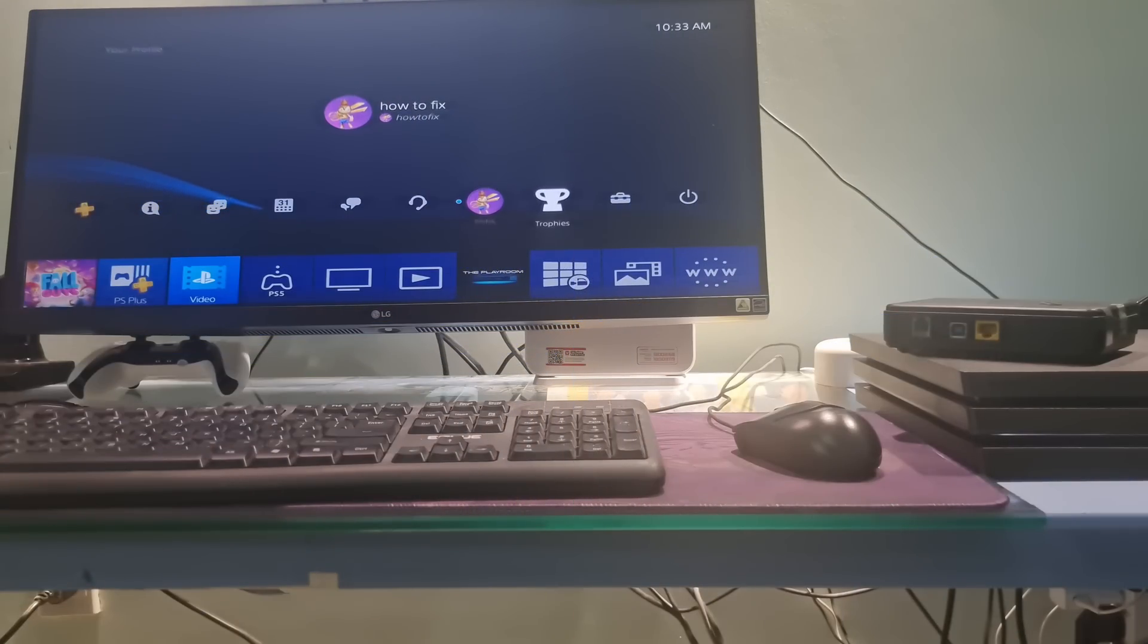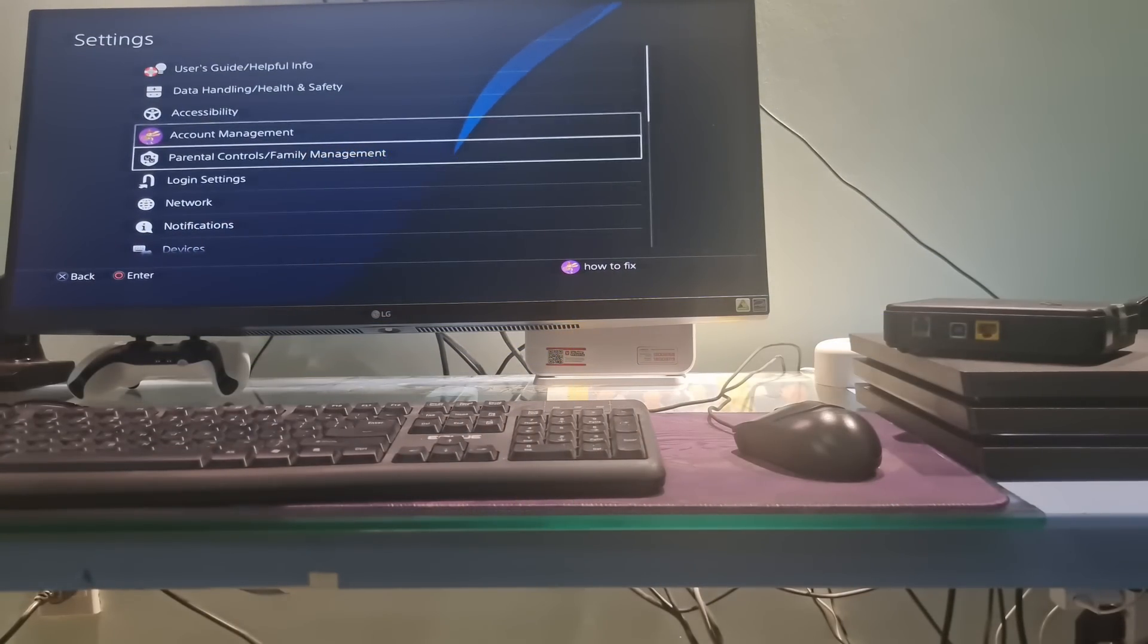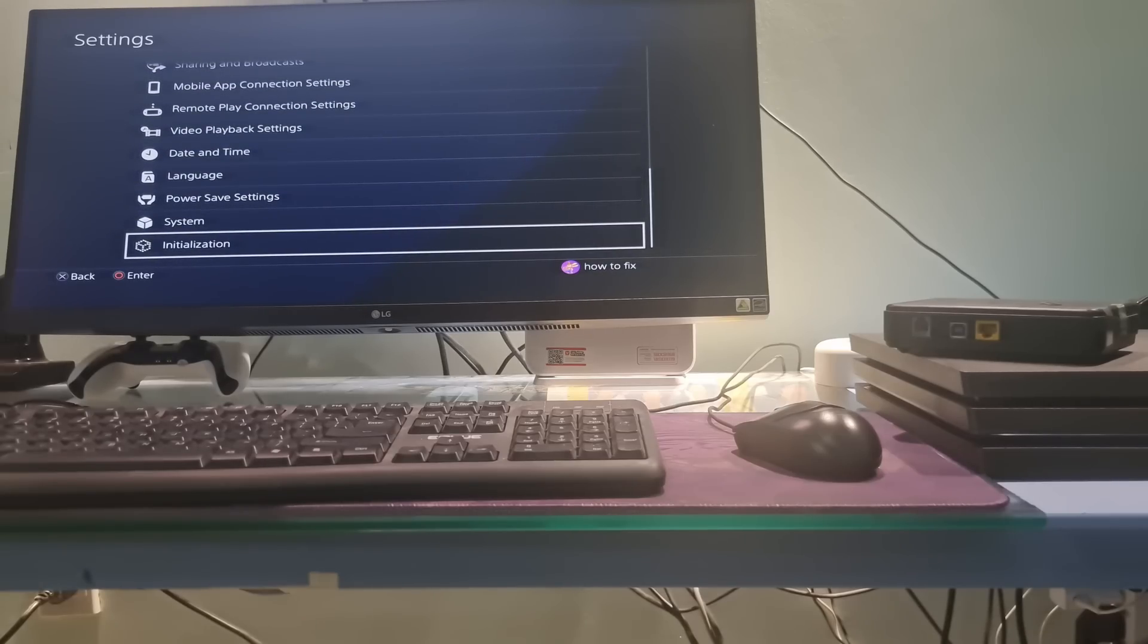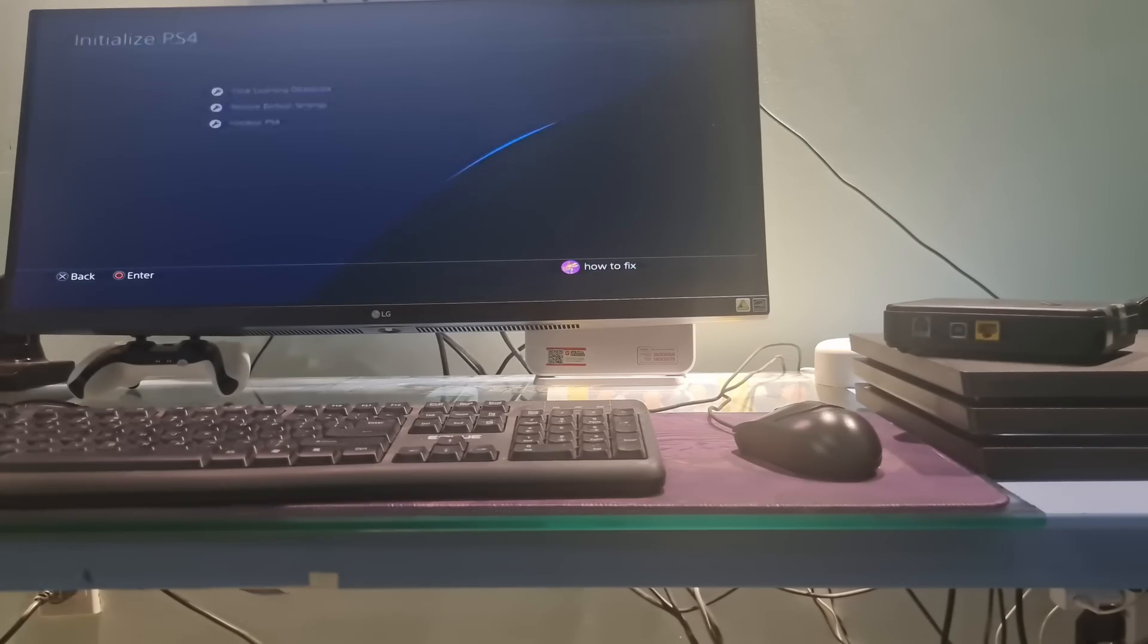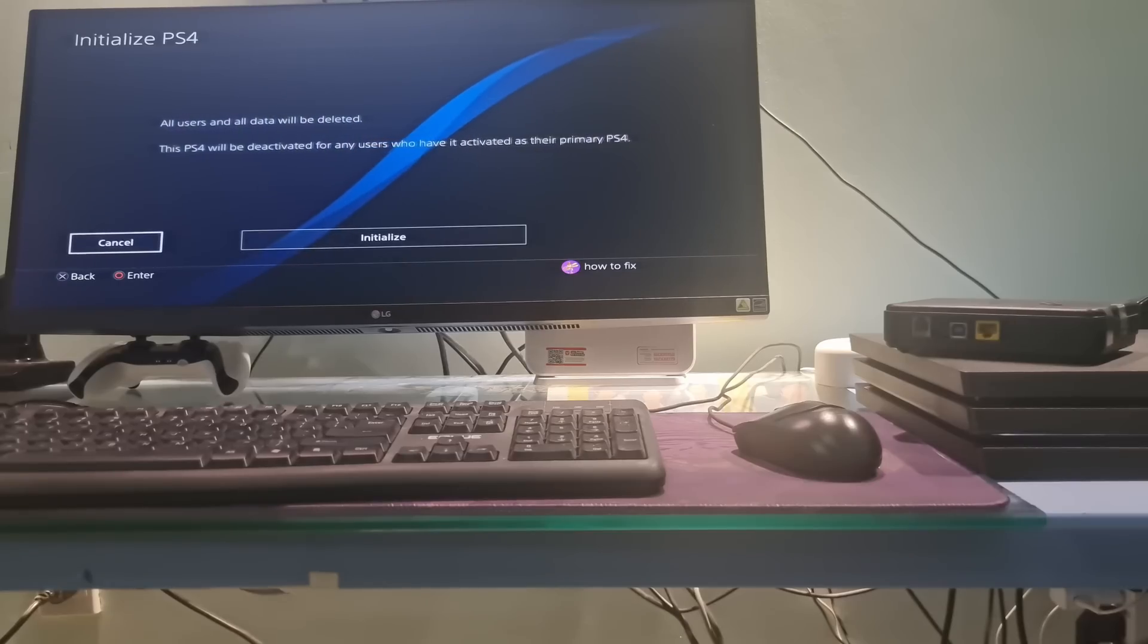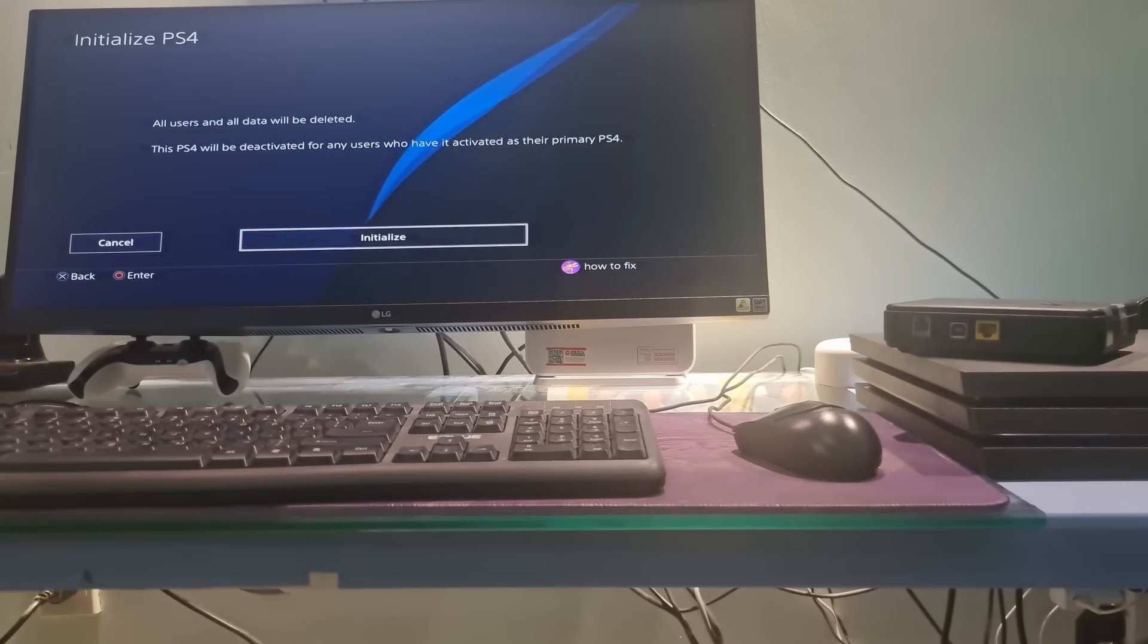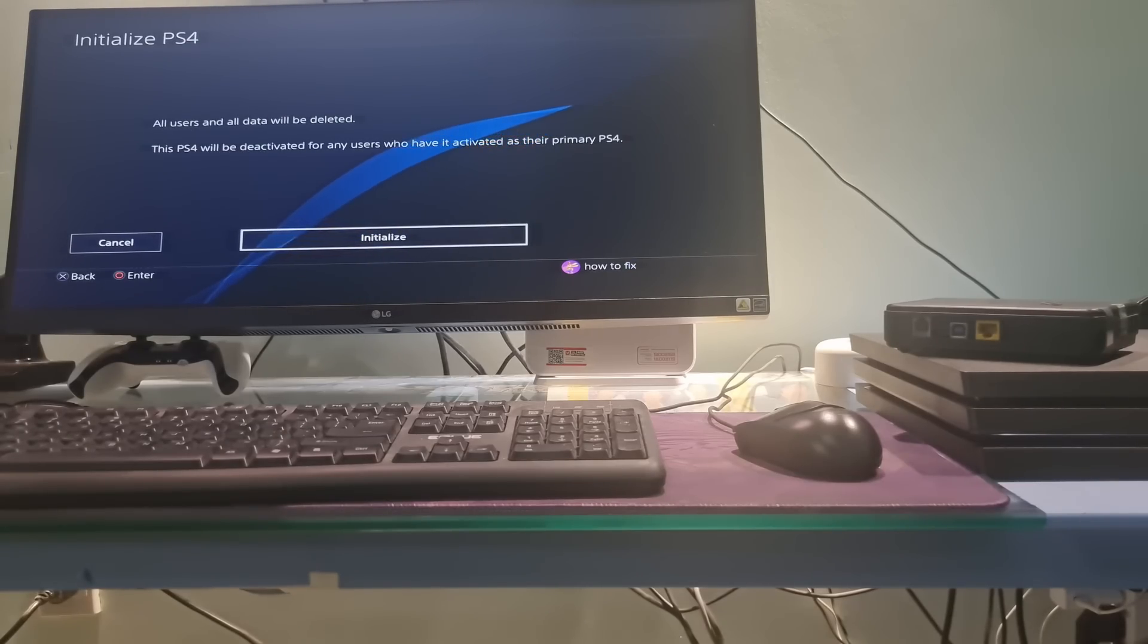To factory reset the PS4, go to Settings, go to Initialization option at the bottom, choose Initialize PS4, choose Full option, select Initialize. Confirm with the Yes option, wait for some time to finish the process.